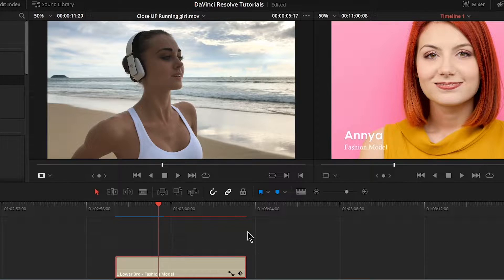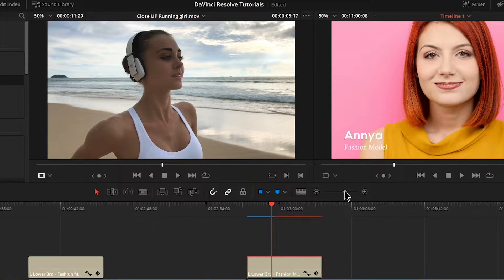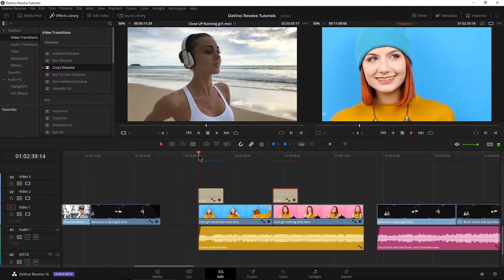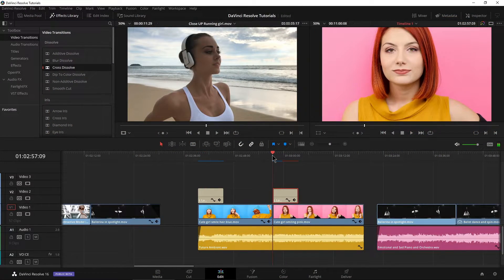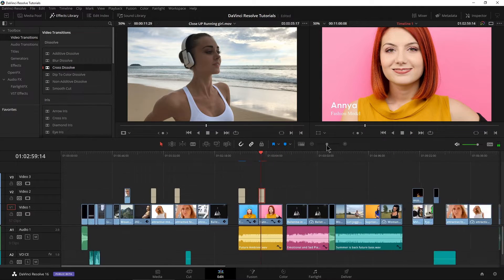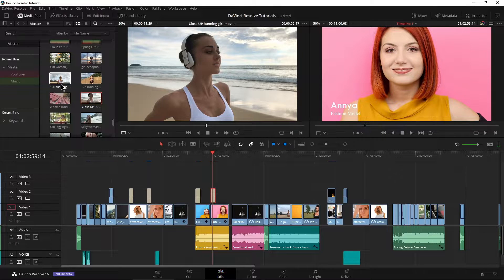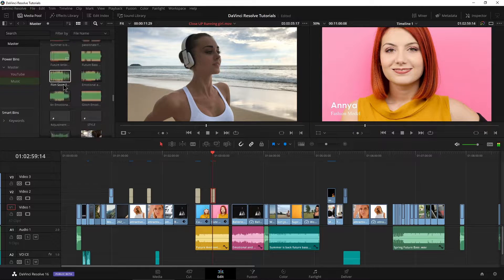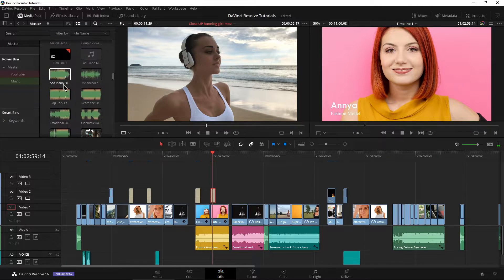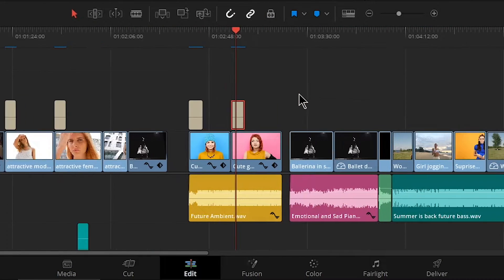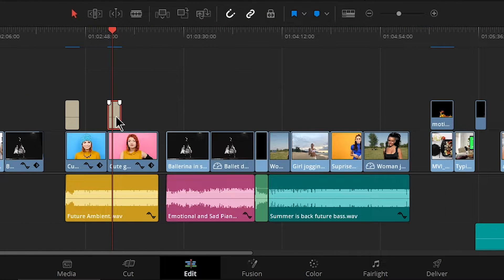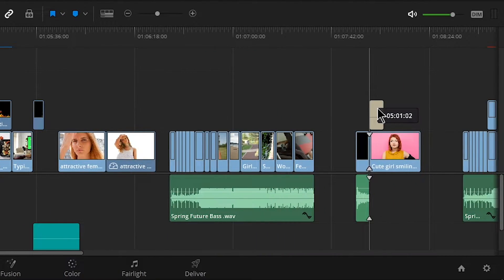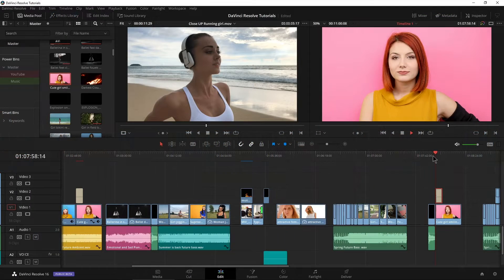So now we have our two titles done here. With our keyframes they look cool. Now, what if I have more clips of her down the timeline somewhere? If I want to reuse this title, I can Alt-click and just drag it over to wherever I need it and drop it. Then we have a perfect copy right there.